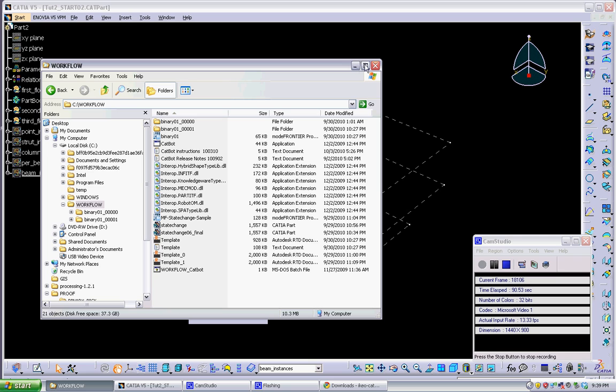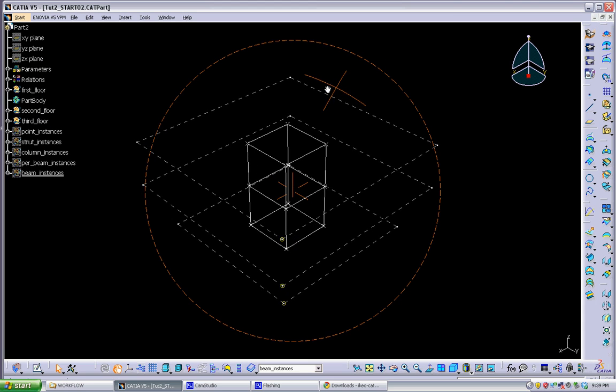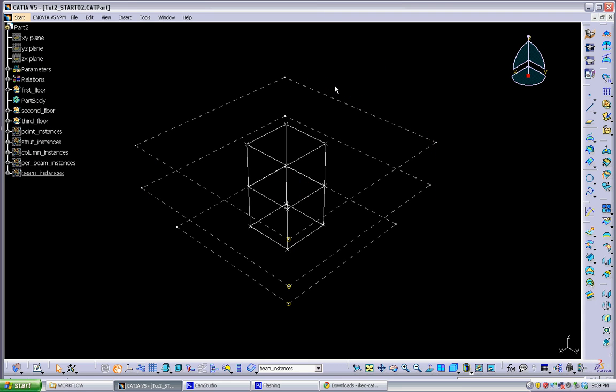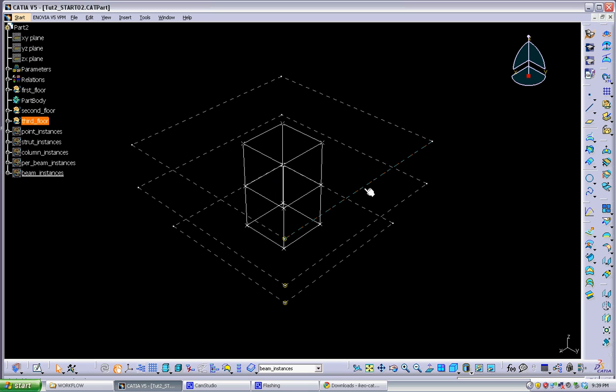So what I want to do is start with a model that I've already developed and kind of go through all the things that are necessary to be done in this CATIA model to put it through CatBot into robot. I won't go too much into the modeling that goes into this model because we've covered that in previous sessions.